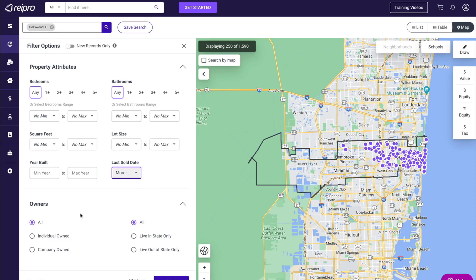Next is our owner section. Here you can remove company-owned properties, so if you just want to target individually owned properties, you could select individual. You also have the ability to define where the owner lives. Now with vacant properties, the tax assessor could still say they live there, and later in this video I'm going to show you how to identify those particular errors when we clean this list. But in this example, I don't really care if they live in the property, the state, or even out of state. I'm then going to apply my filters.